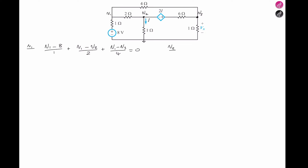At V2, applying KCL: V2 minus V1 over 2 ohms, plus V2 with reference to V3. In that branch we have a dependent voltage source with a 6-ohm resistor — looking at the negative terminal of 2i gives us V2 minus V3 plus 2i, all over 6 ohms. Then V2 minus 0 volts over 1 ohm. That equals zero.